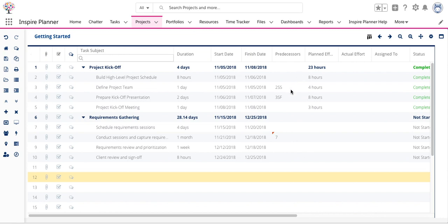The code will display for the other three types of relationships. So in addition to start to start and start to finish, we also have finish to finish and that will display with an FF code.